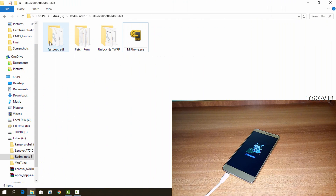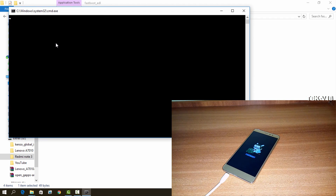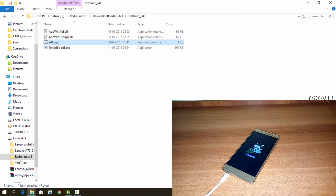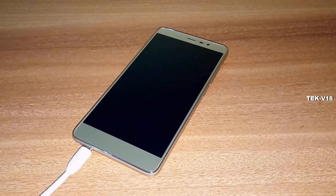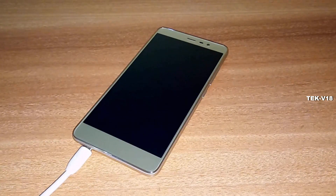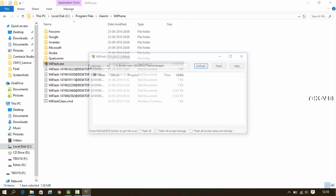Now go to the fastboot EDL folder on your PC and double-click on the EDL batch file. Some commands will run and your device will boot into EDL mode. Your device will be powered up and the red LED will be constantly blinking, which means your device is in EDL mode. Now don't disconnect it and open the flash tool on your PC.